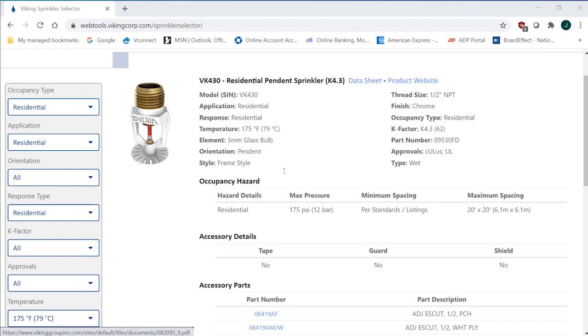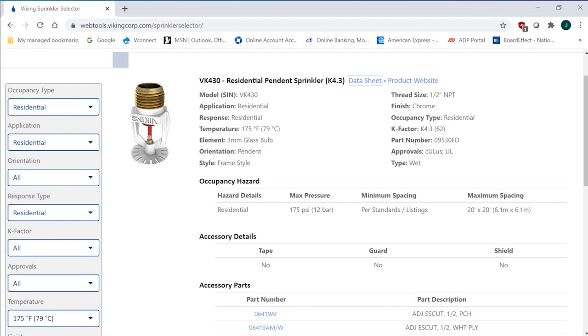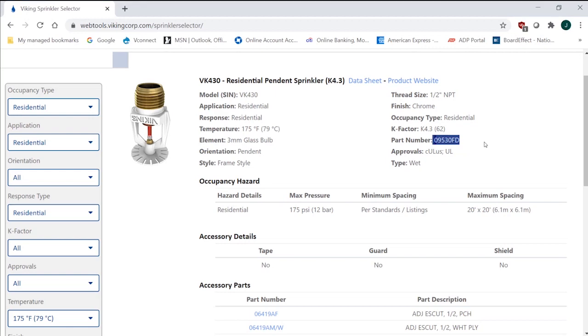Now, the datasheet will give you multiple part numbers because it's general to all the temperatures. But you can see from your information that you've put in that you get the part number for the 175-degree product. Now, of course, it's available in 155, and some are available in the 200s as well. But I'm just saying pay attention to temperature when it comes to the selection of residential sprinklers.